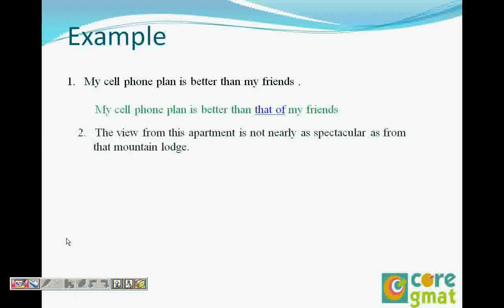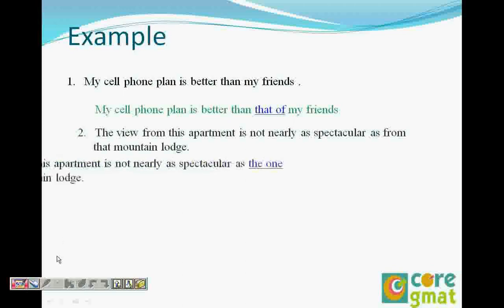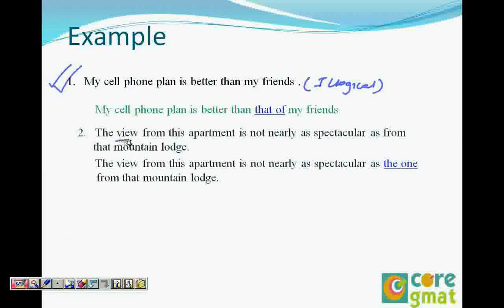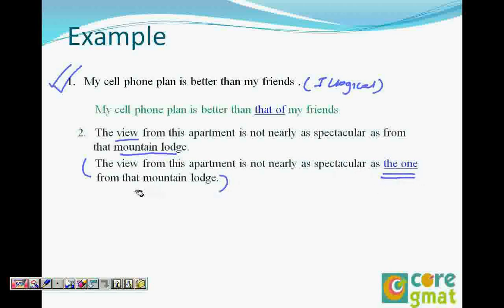The view from this apartment is not nearly as spectacular as from that mountain lodge. What I'm comparing in this sentence is the view with the mountain lodge, which is illogical. I have to say 'the view from this apartment is not nearly as spectacular as the one from that mountain lodge.' So 'the one' refers to the view of the mountain lodge and it becomes logical.